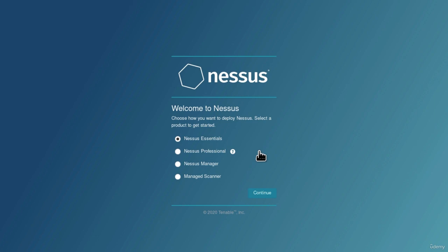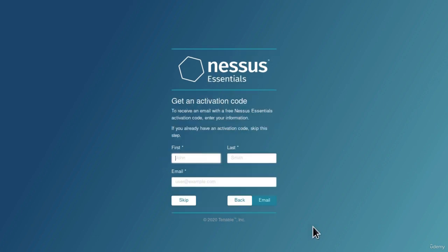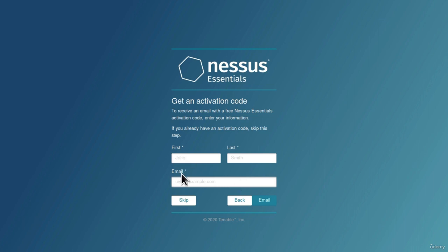Here it is, right here specify Nessus Essentials, and click on continue. Right here, you will need to provide the first name, the last name, and the valid email address. Now in case you don't use a valid one, you will not be able to use Nessus because it will send you the activation code to the email address that you specify right here.